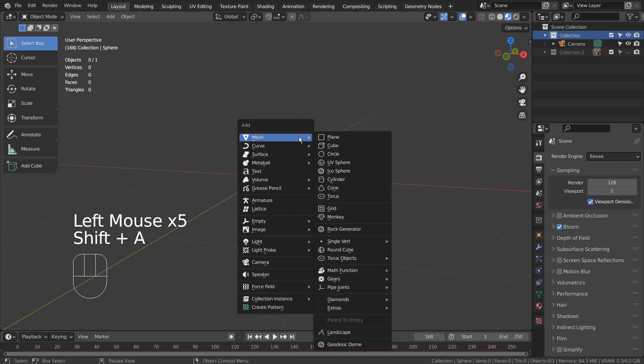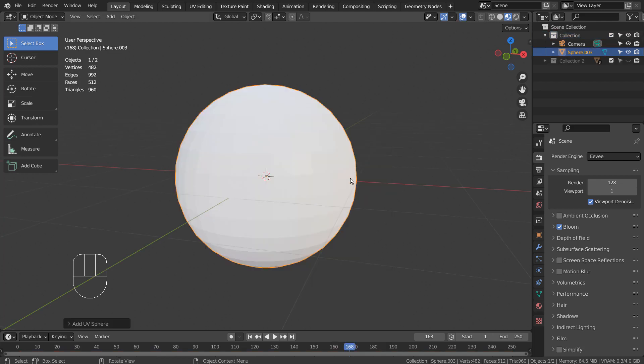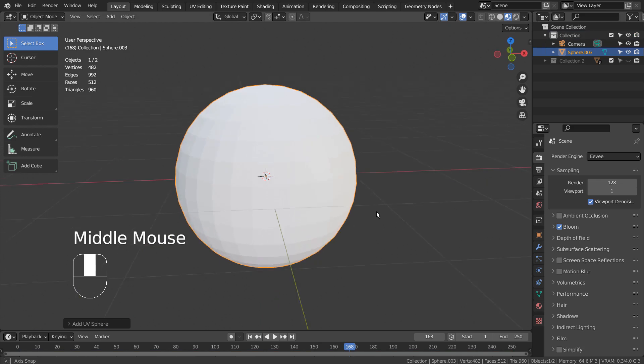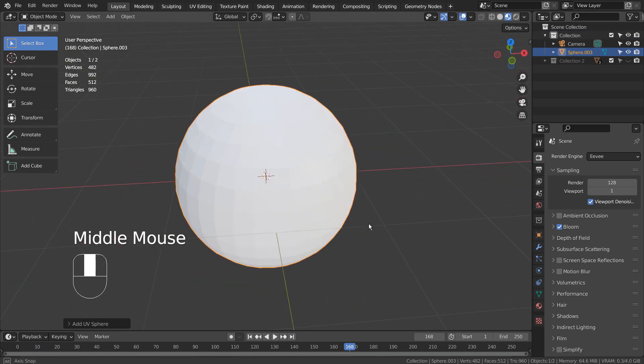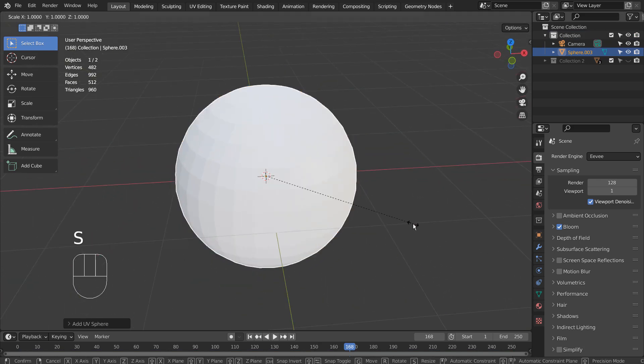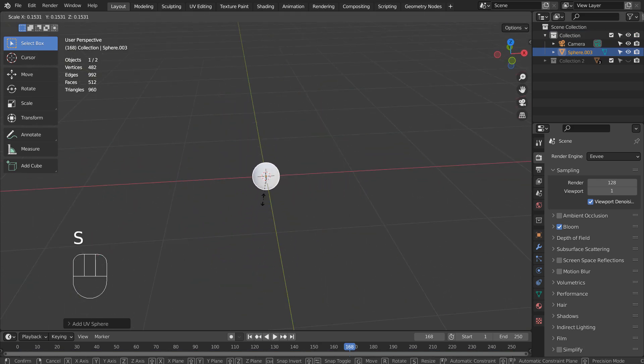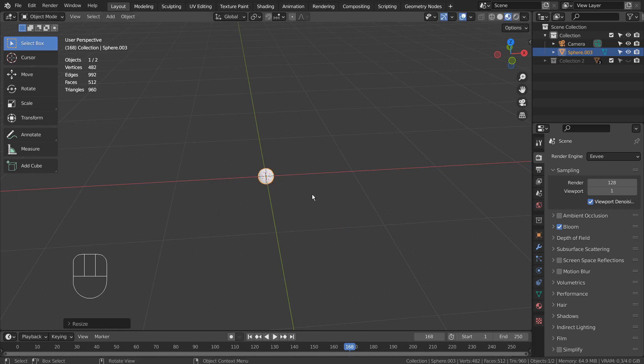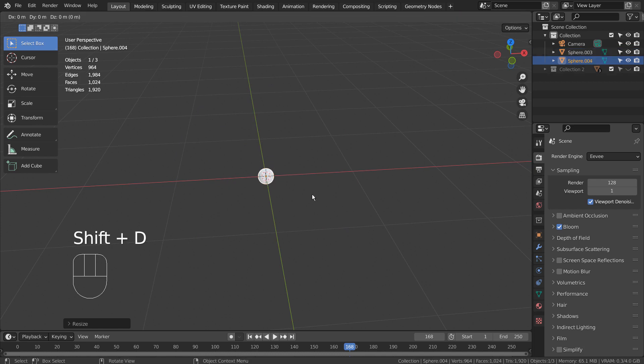We'll need three UV spheres. One emitter, one particle, and one volume. Use S to scale and Shift D to duplicate. I'll correctly rename the spheres shortly.